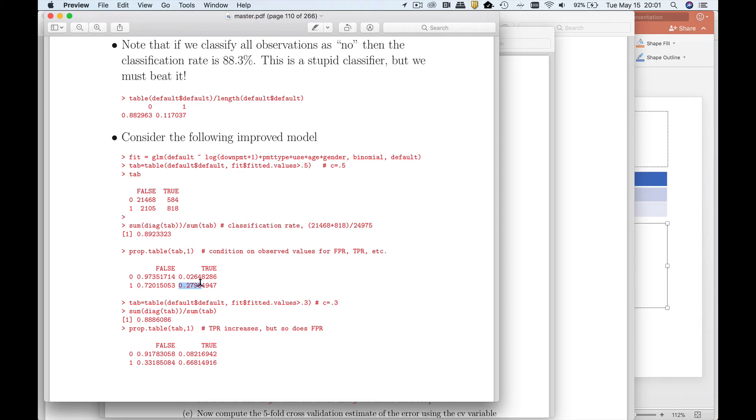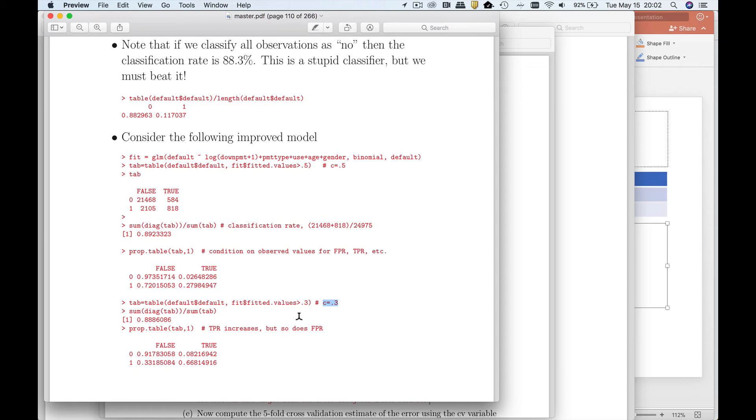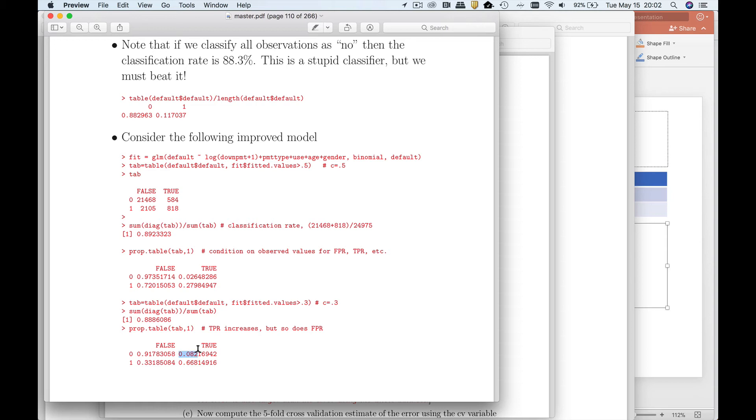Now let's just think about what would happen if I change my threshold or cutoff value. I'm going to drop it to say 0.3. So in other words, it's much easier to be classified as someone who's going to cancel. I would expect the fraction of true positives to go up. However, the fraction of false positives will also increase. I'm calling more people positives or cancelers. Therefore, I'm going to get more of the true positives. The true positive rate shoots up to about 67%. But the false positive rate goes up from 2.6% to about 8.2%.